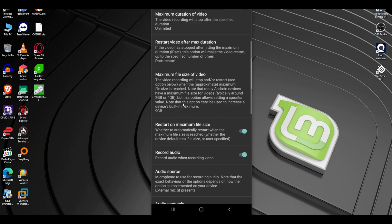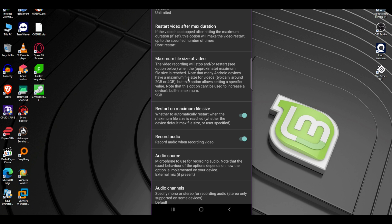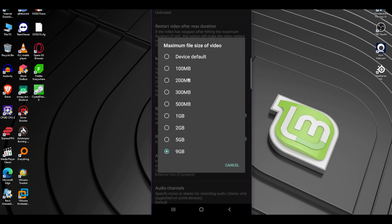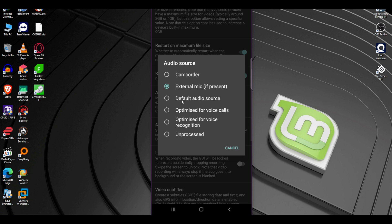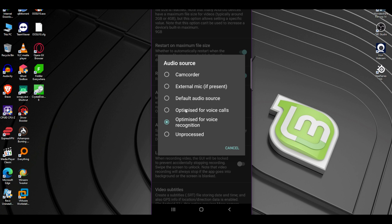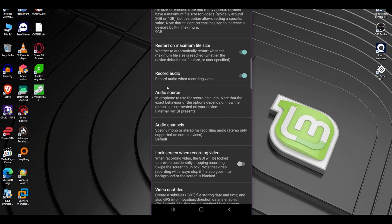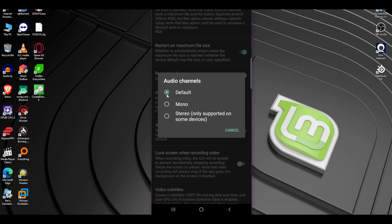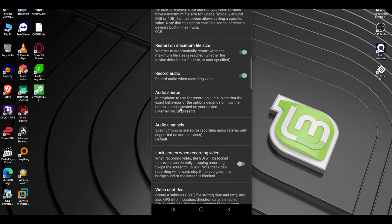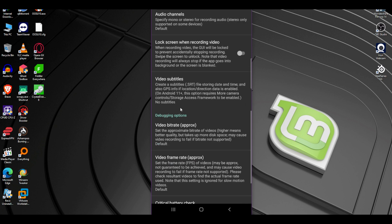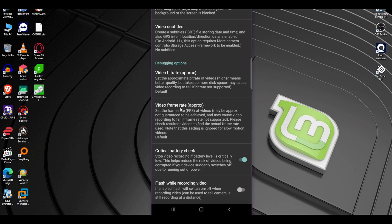But in my testing, I actually haven't had any problems at all. Maximum file size of video, I'm going to put it in max 9 gigabytes. And I love this part here. You can manually change the audio source. You can put it unprocessed or raw, optimized for voice recognition, so it removes background noises, optimized for voice calls the same, default audio source, external mic or camcorder. In my case, I put my Ceremonic external microphone, and it works absolutely perfect. And that's it. I'm telling you, it has more controls and more features than the default camera on your Samsung.